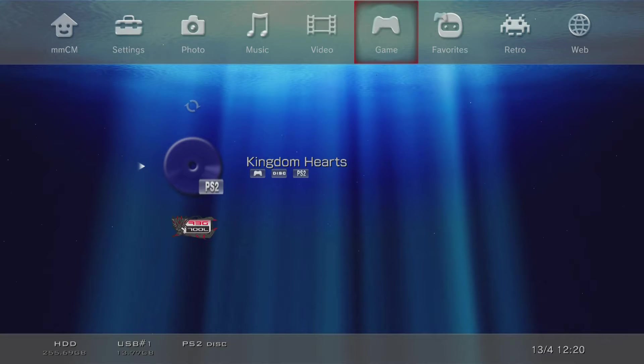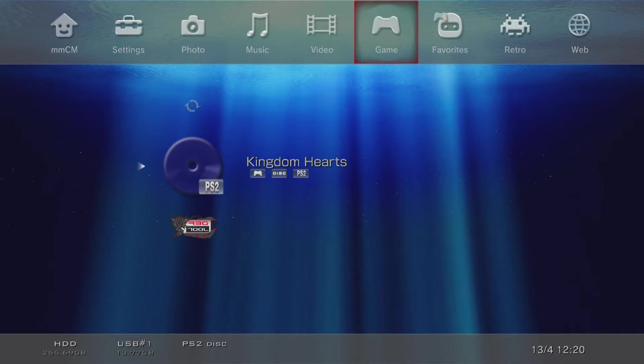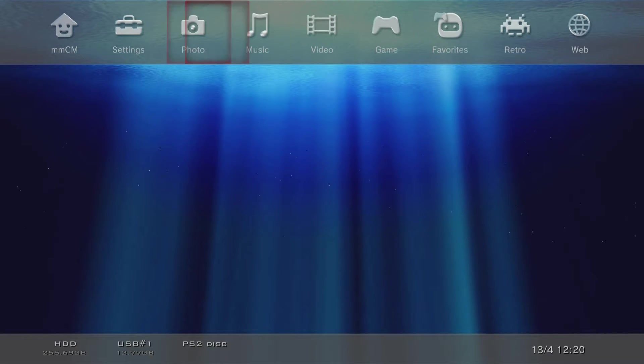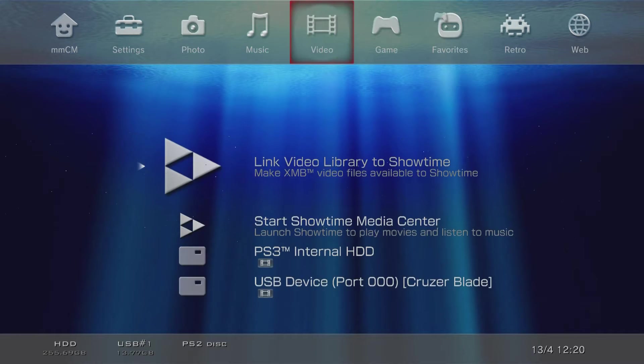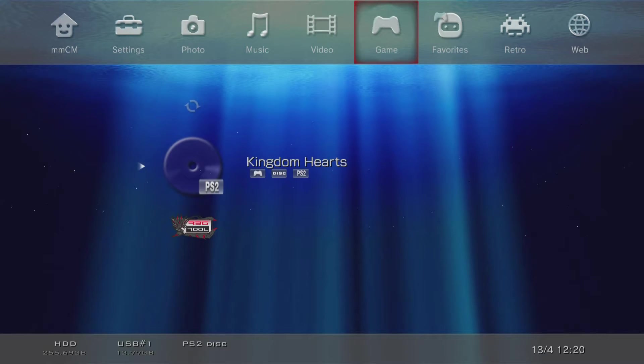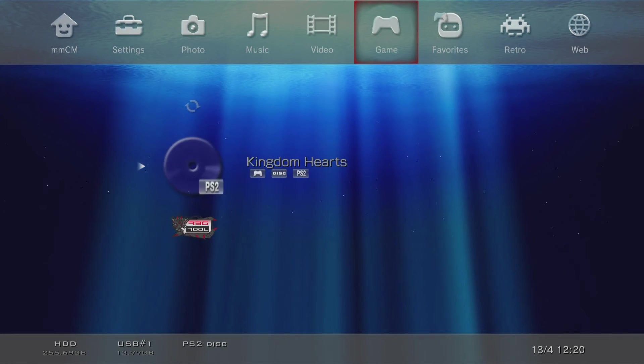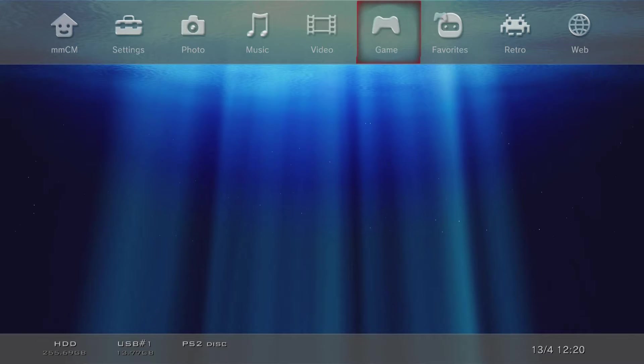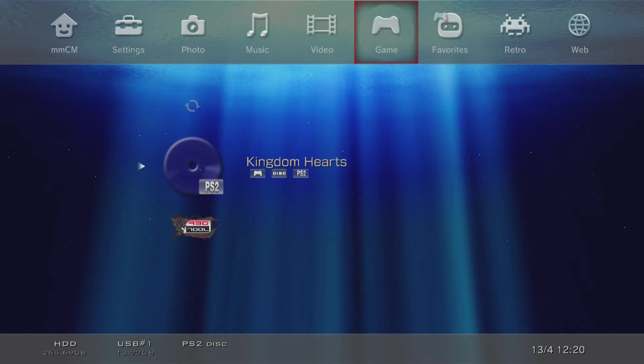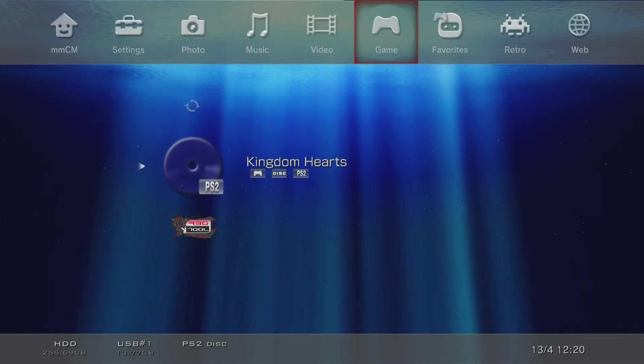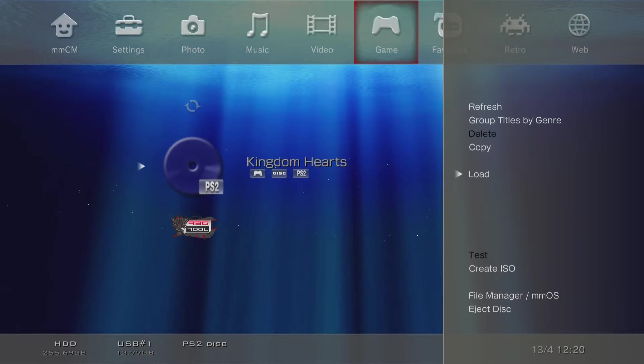Once your Multiman package has successfully installed, back onto your XMB, go ahead and run it like any normal homebrew. If it's your first time running Multiman, it may ask you some terms of service and guides on how to run it. Once that's done it should pop you back into the GUI menu.